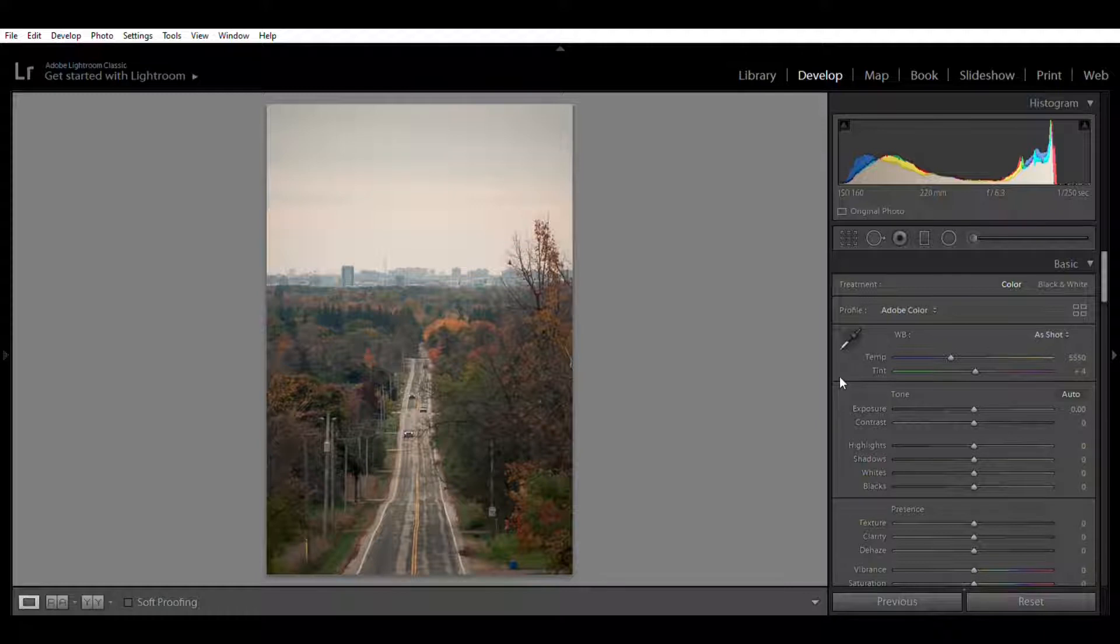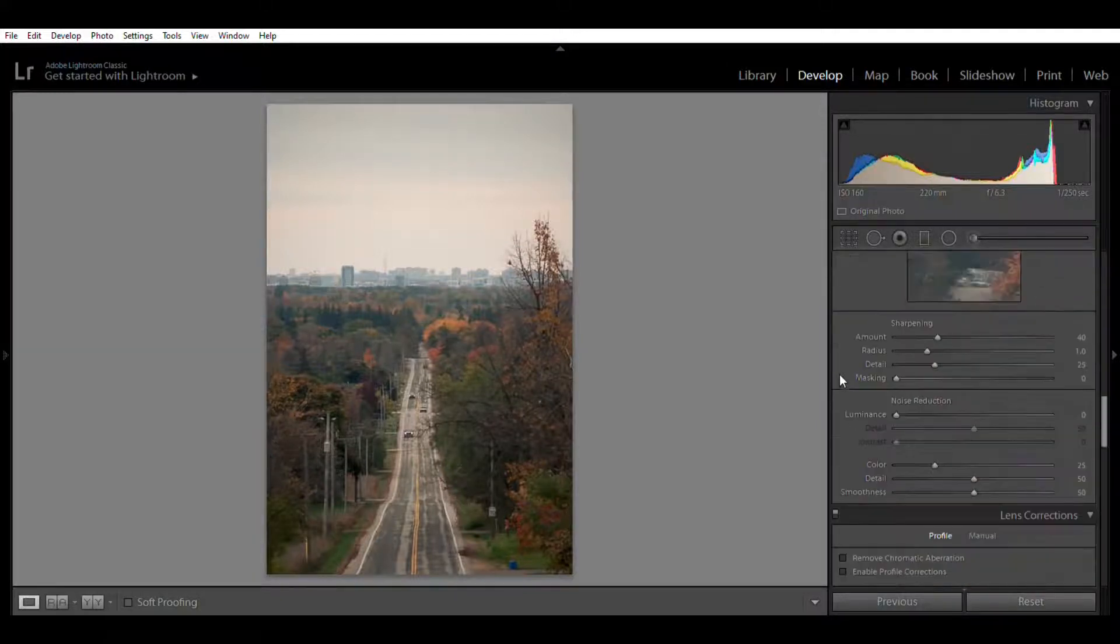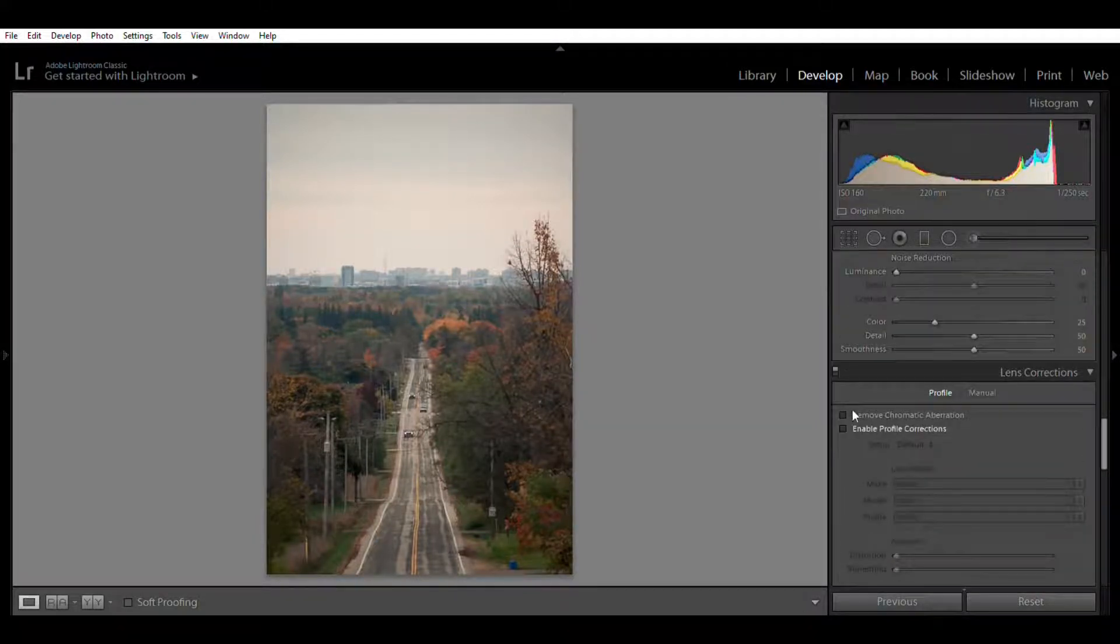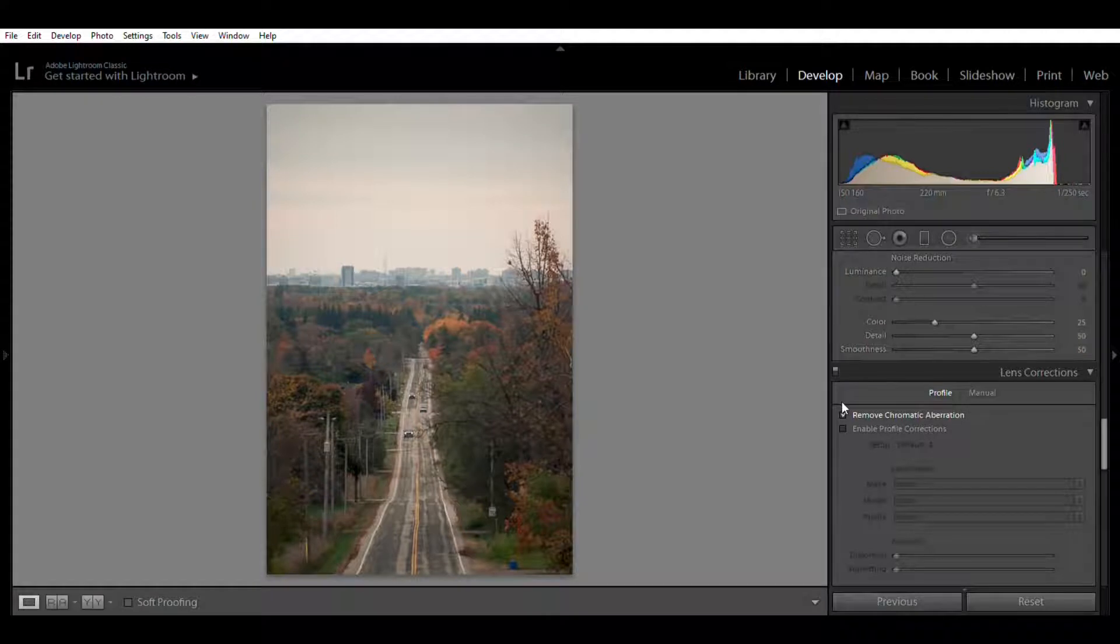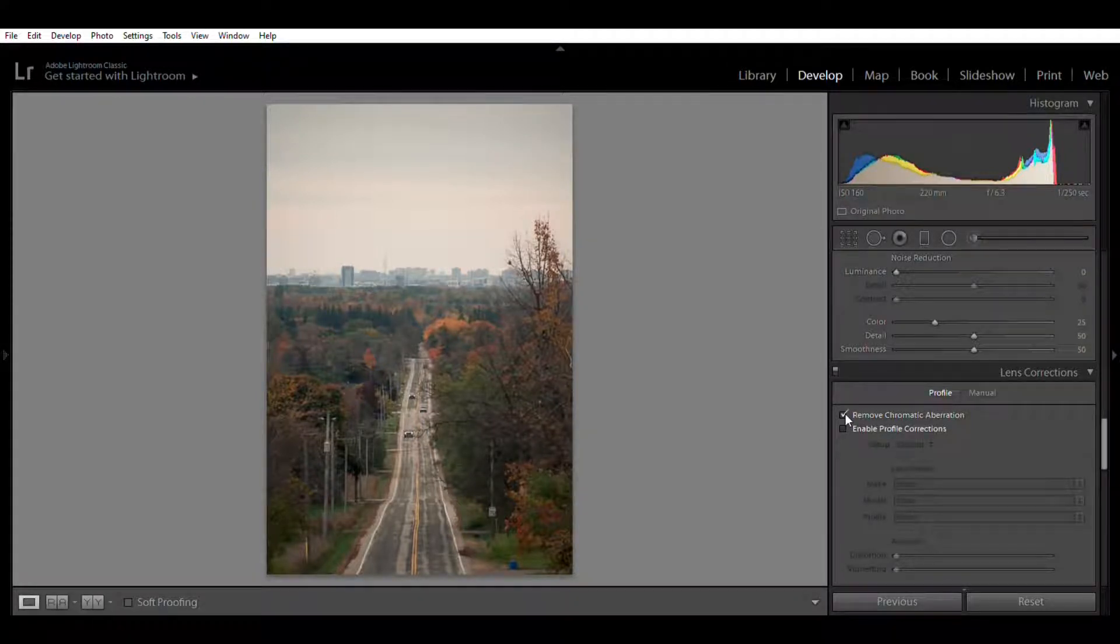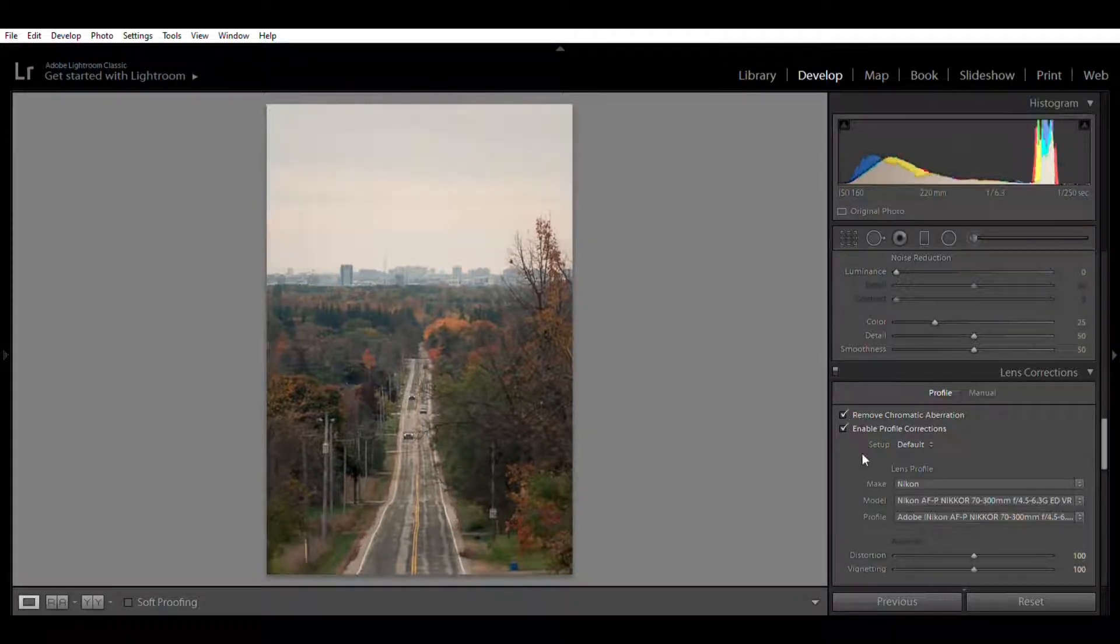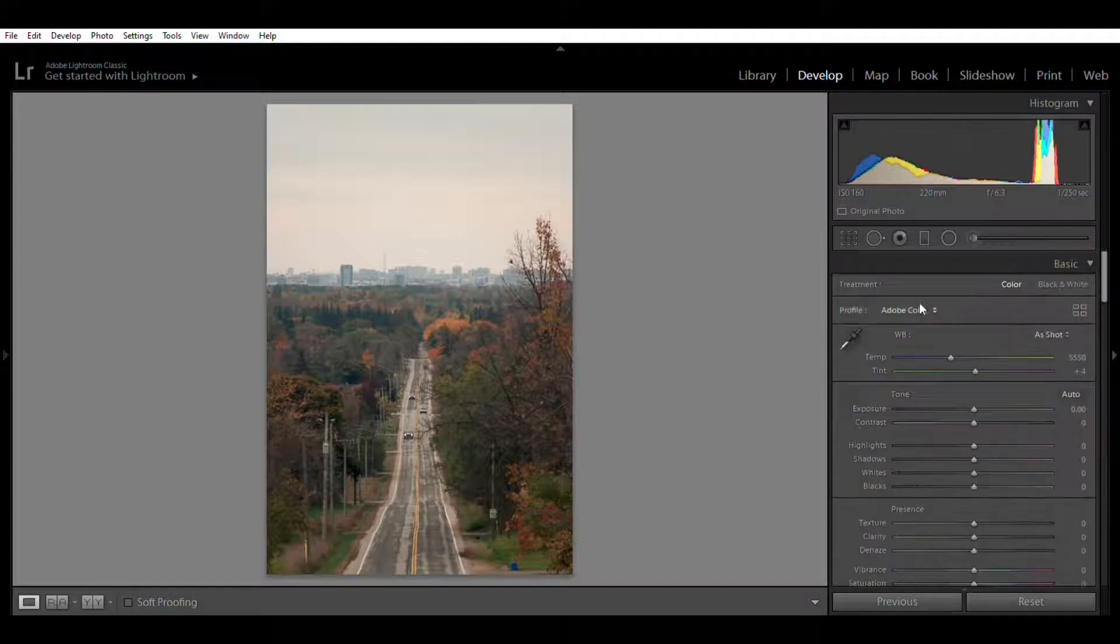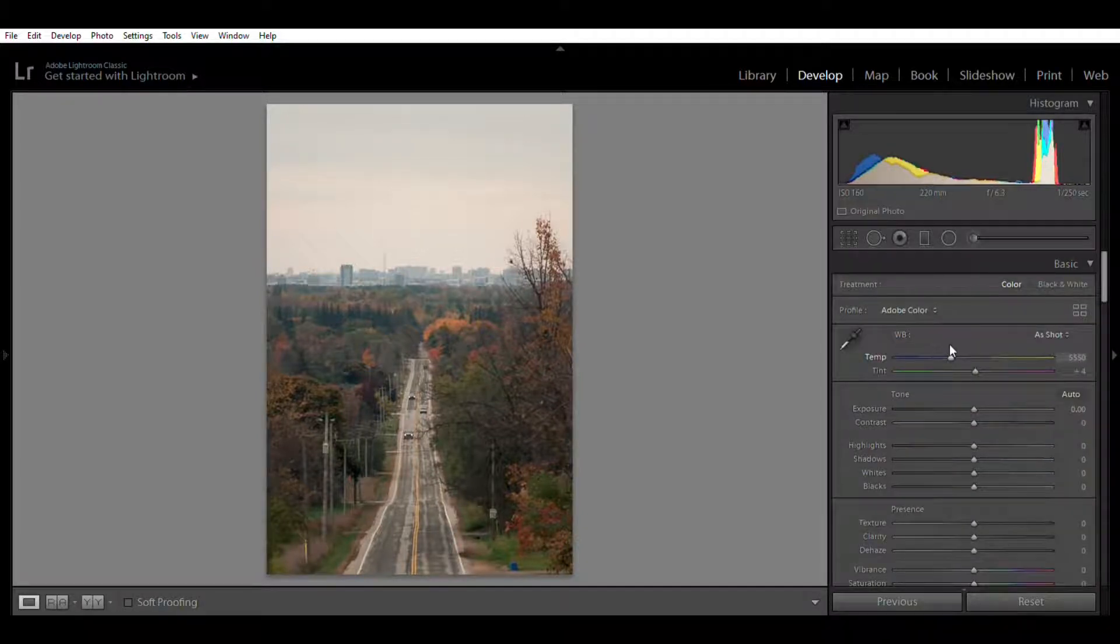To lens correction and hit remove chromatic aberration and enable profile corrections. And then I come up here to white balance. I like to have a little blue in my pictures, so let's just move that slider down.